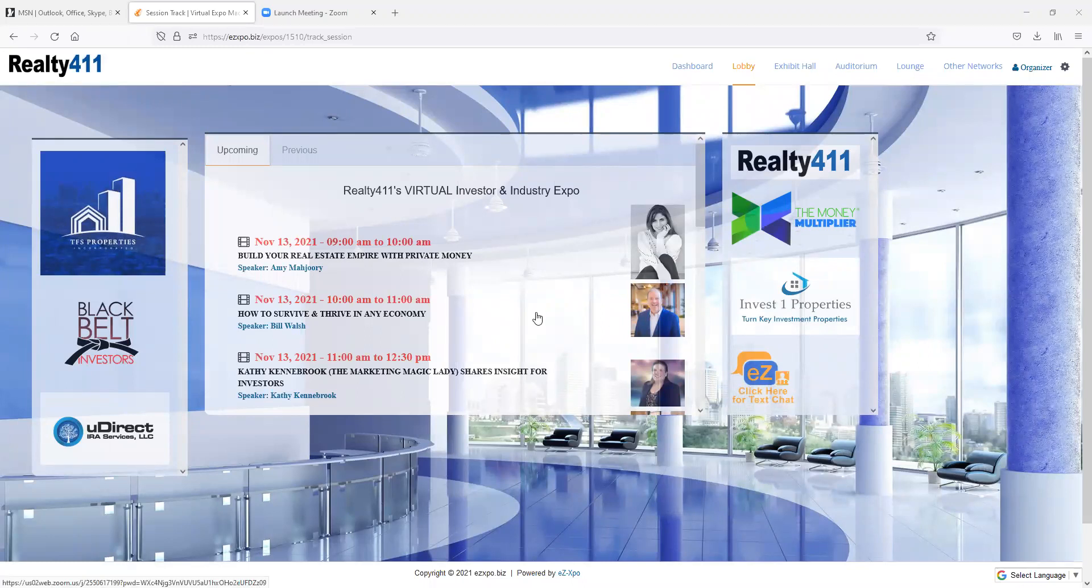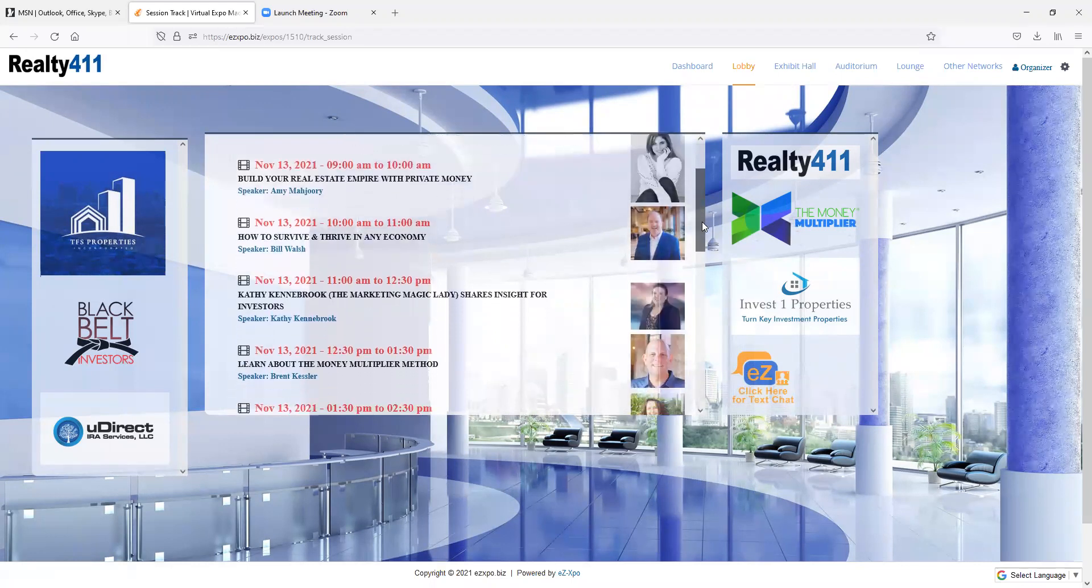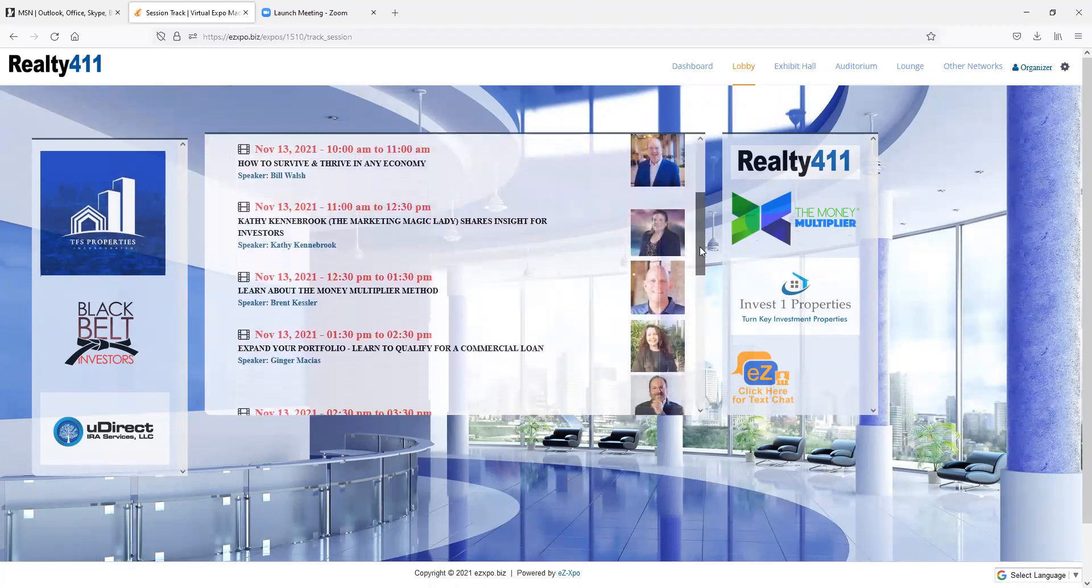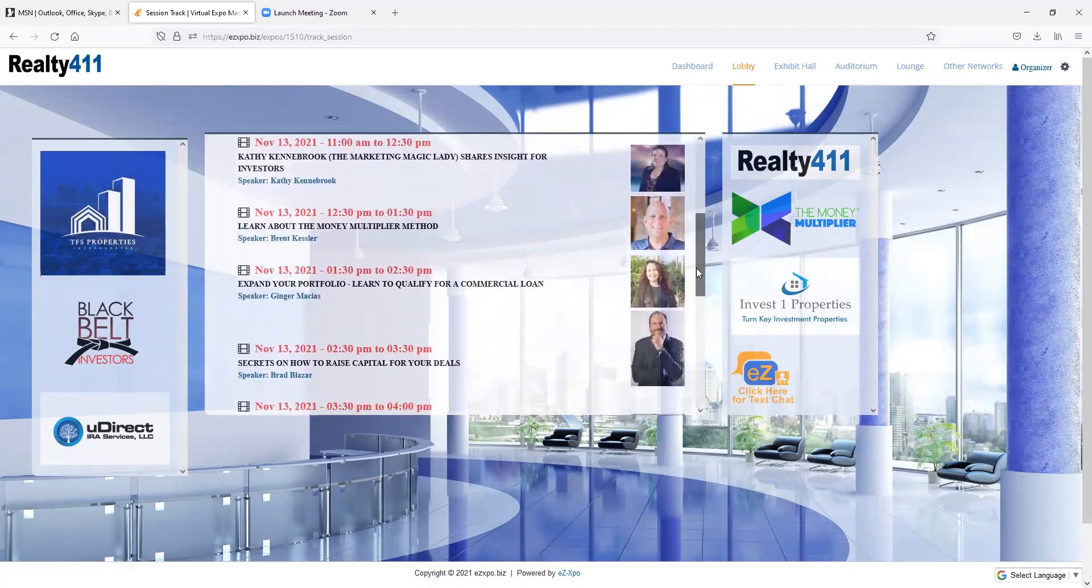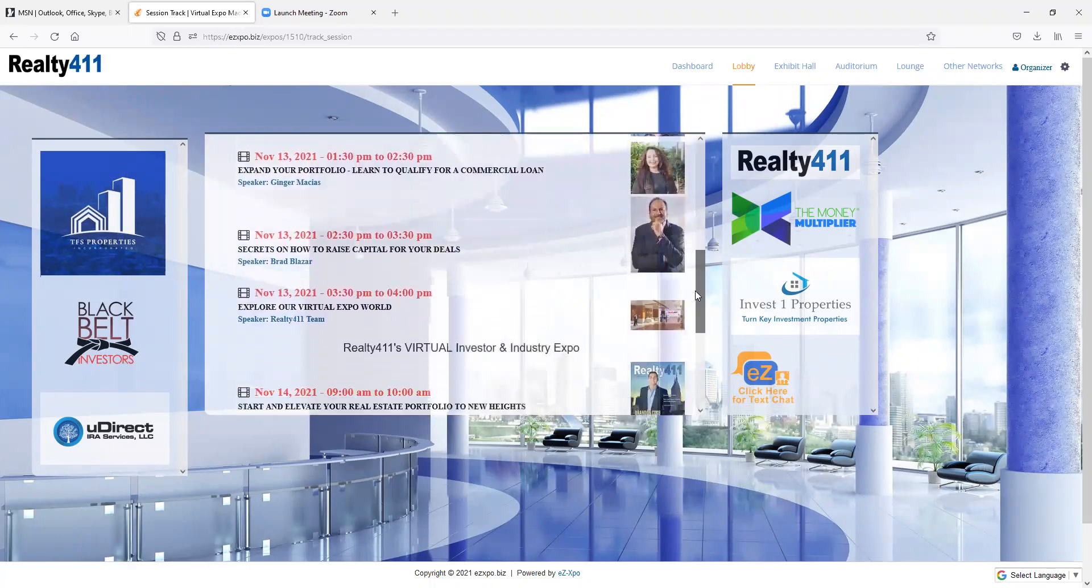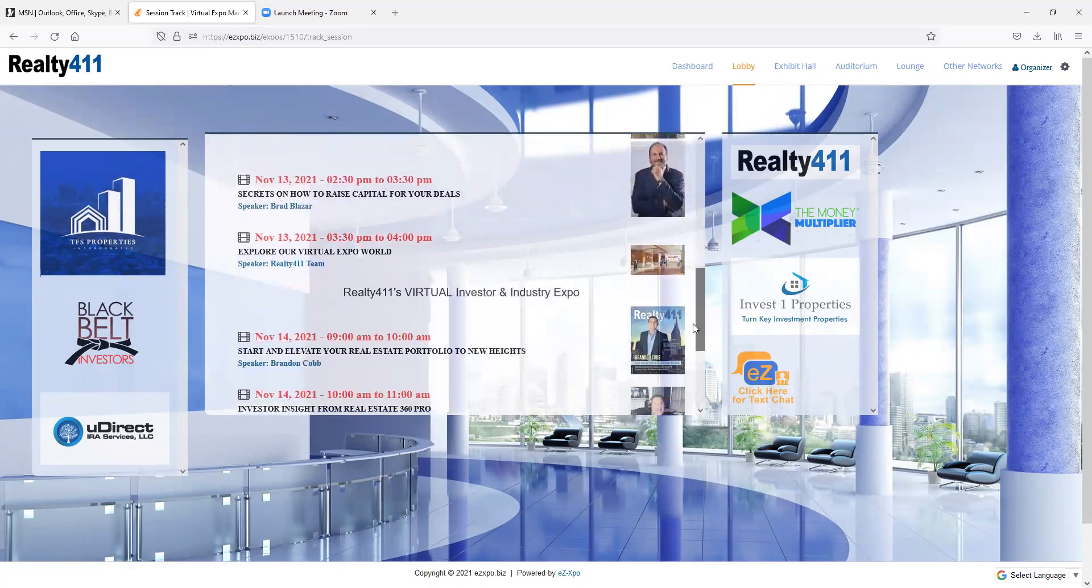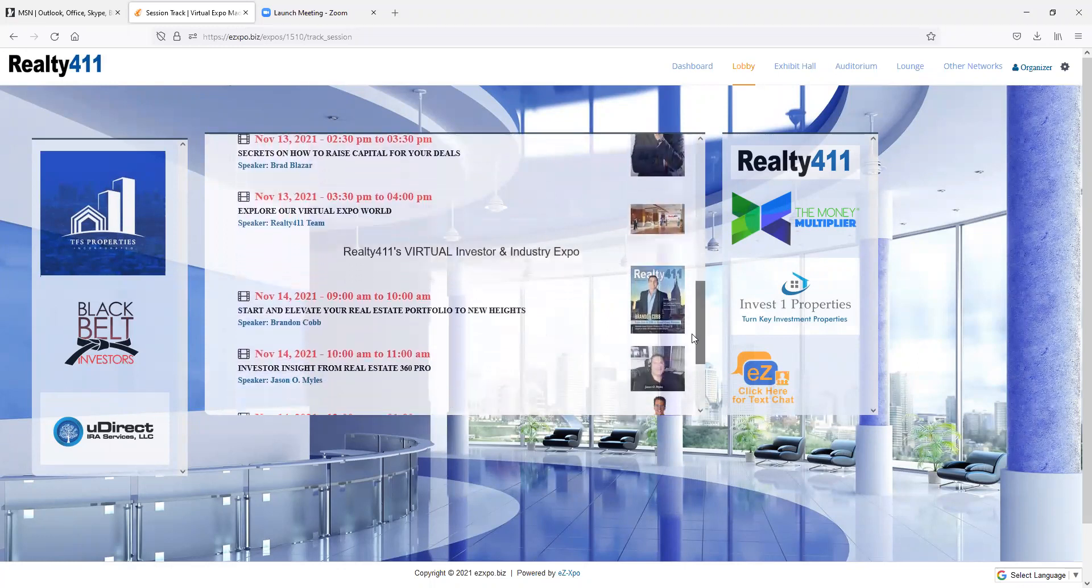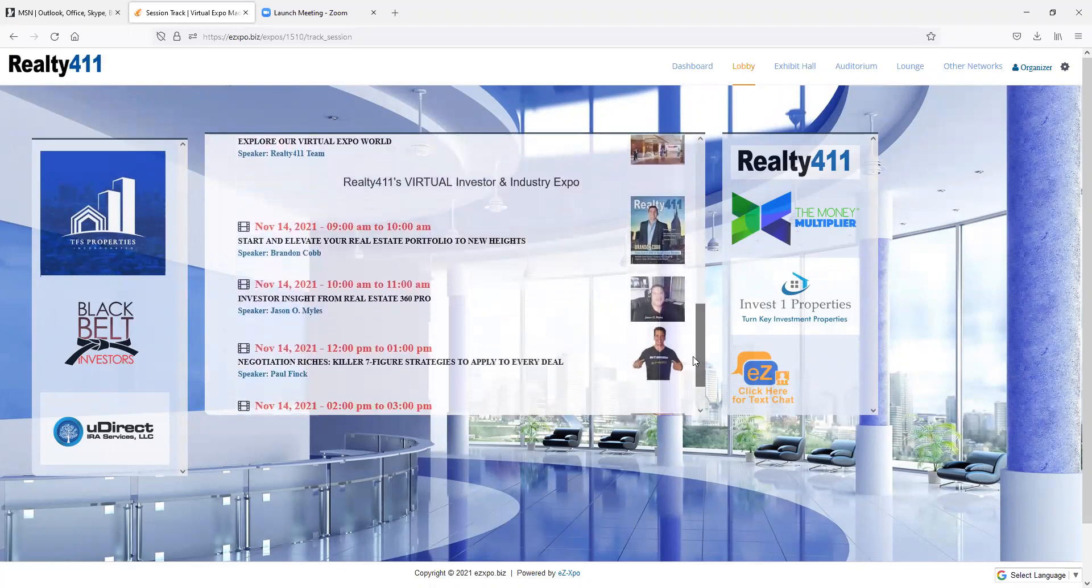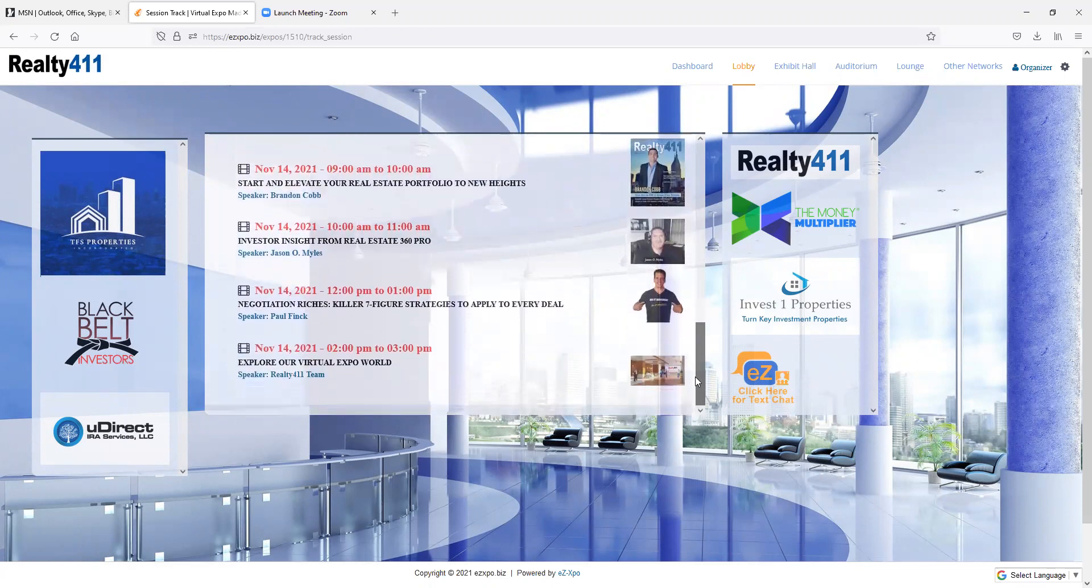Welcome to Realty411's Virtual Investor and Industry Expo. We are delighted you can join us the weekend of November 13th and 14th, beginning at 9am Pacific Time.